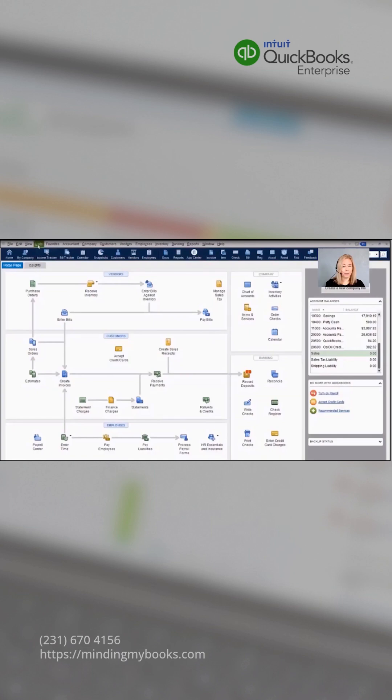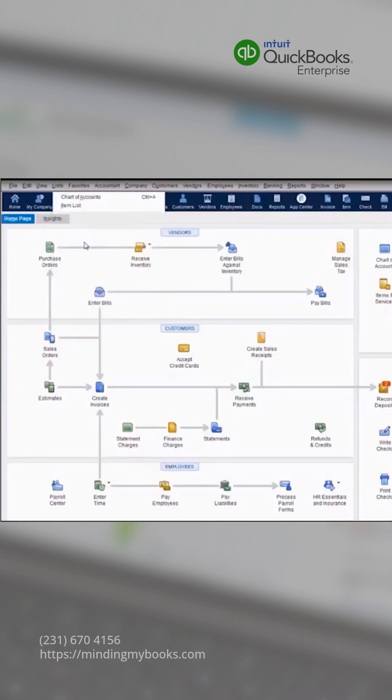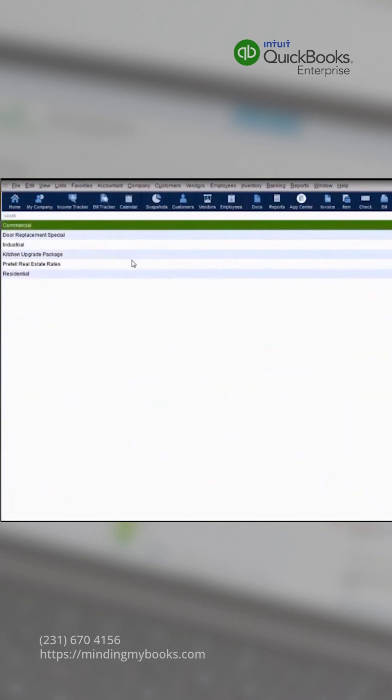After it's been enabled, we can go to List and choose the Price Rule list. First, QuickBooks has converted all of their price levels to price rules.